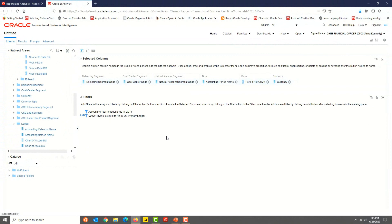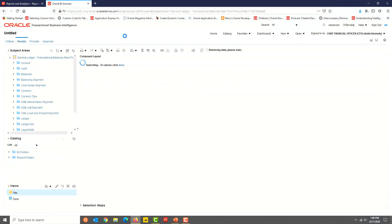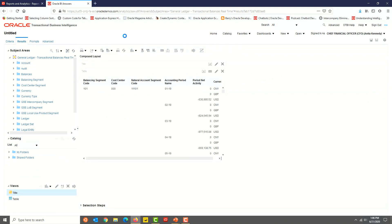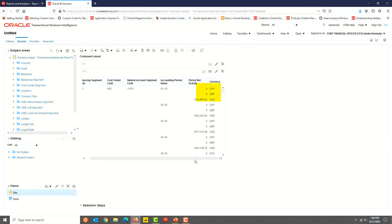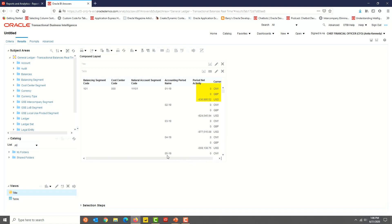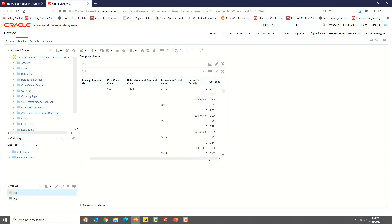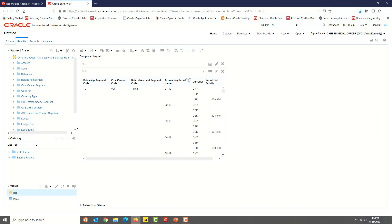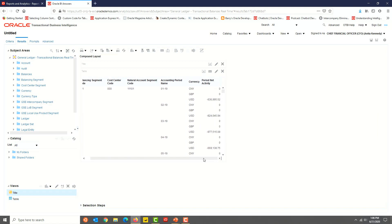Before we continue further, it will be a good idea to preview the results. Click the Results tab and give it a few seconds. We can see the results in tabular format. One thing I notice is multiple currency records, and some of them have zero value. So we will go ahead and limit the results to just USD currency. Move the cursor to the top of the Currency column and drag it before the Period Net Activity column. So you can reorder how the various columns are displayed in the results tab.